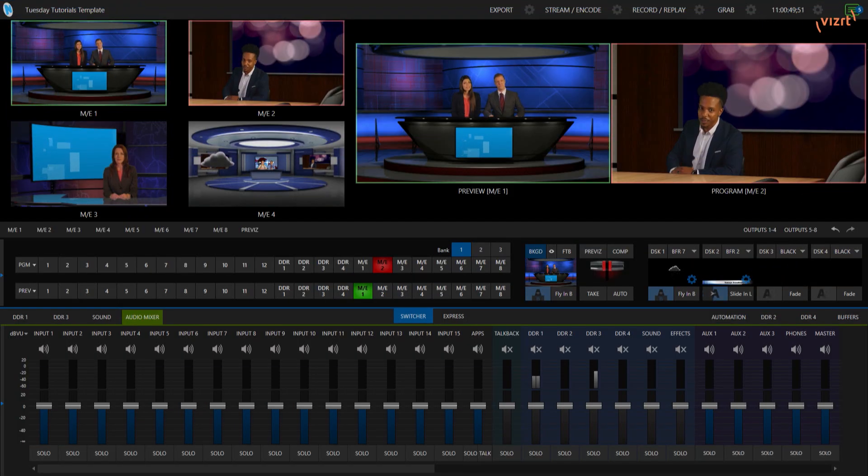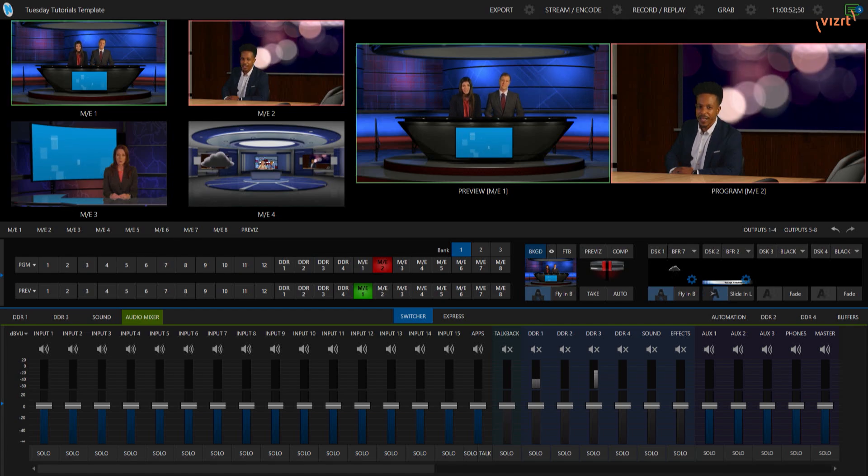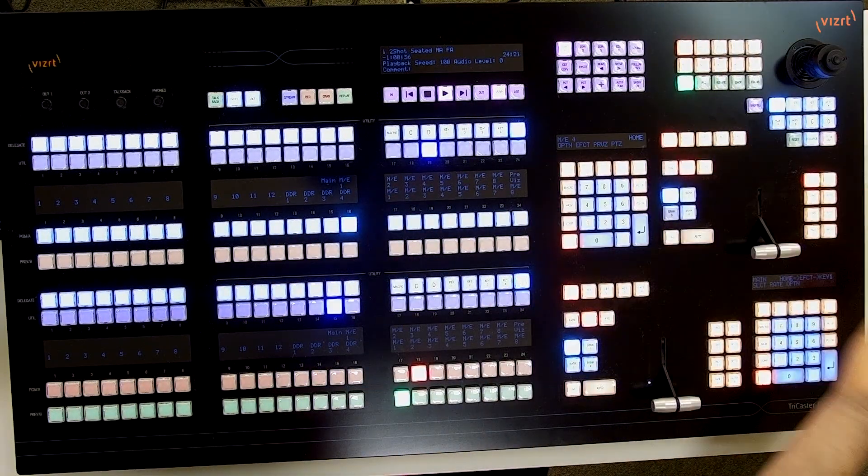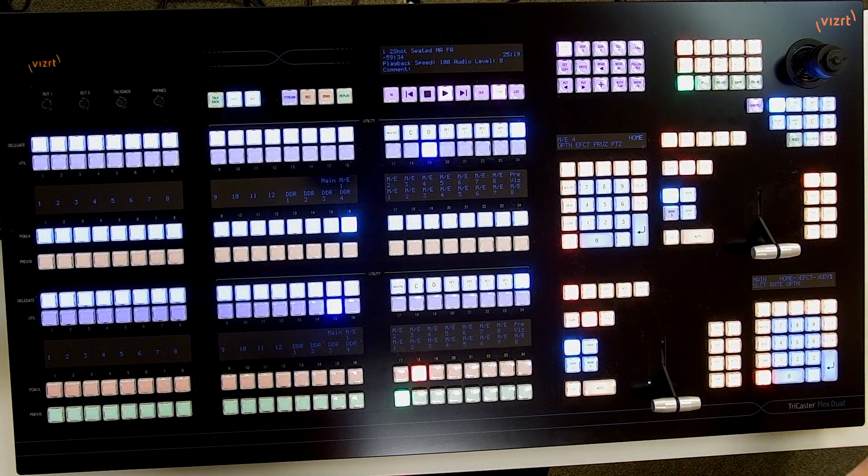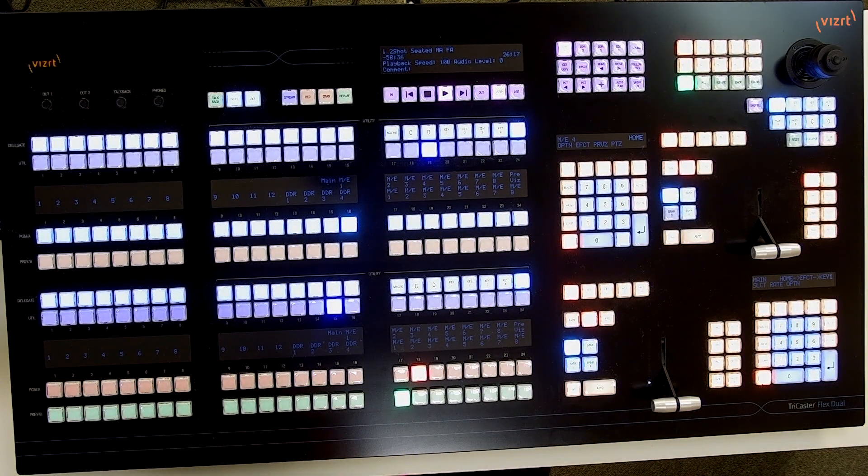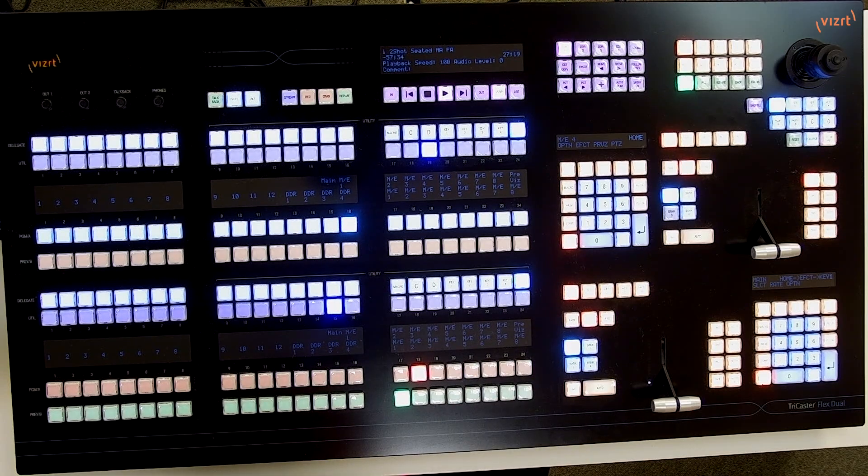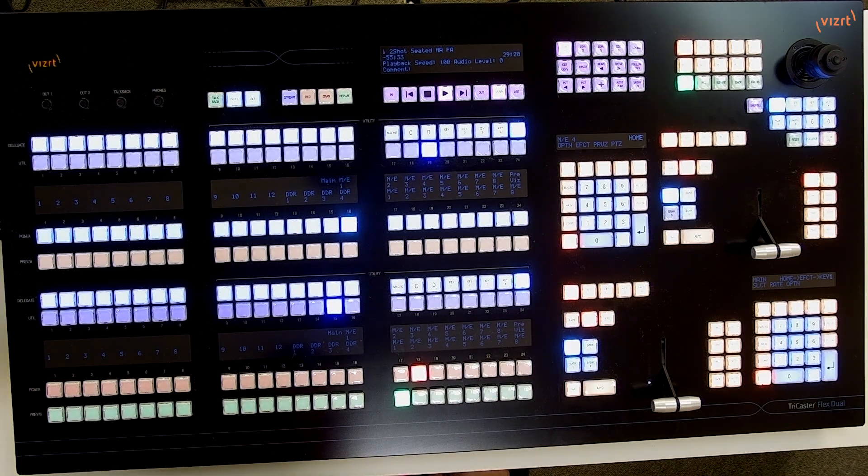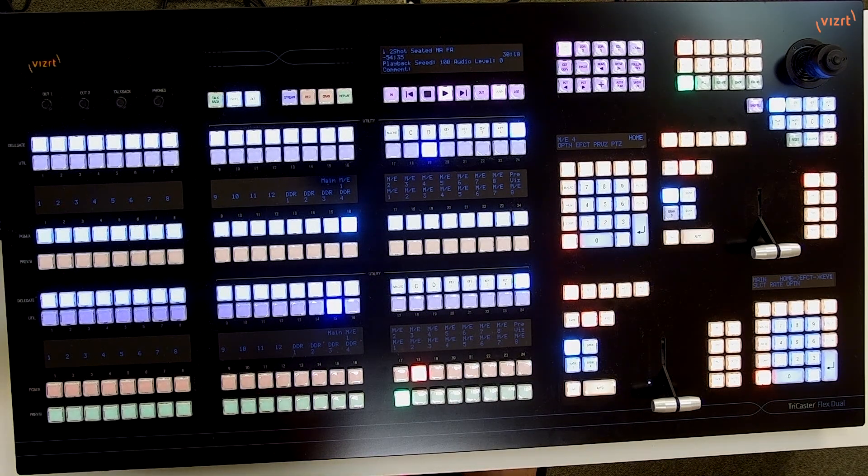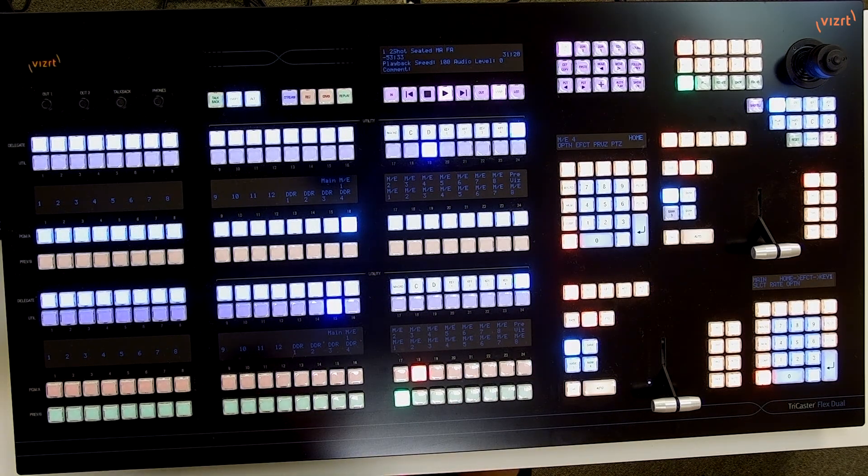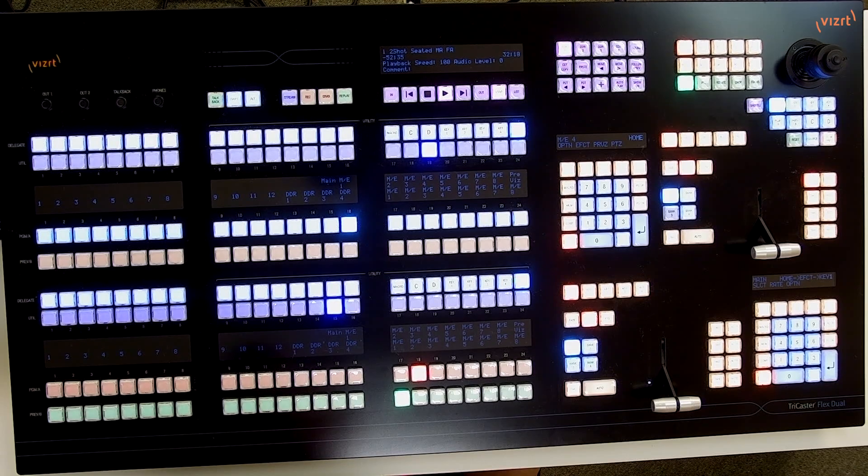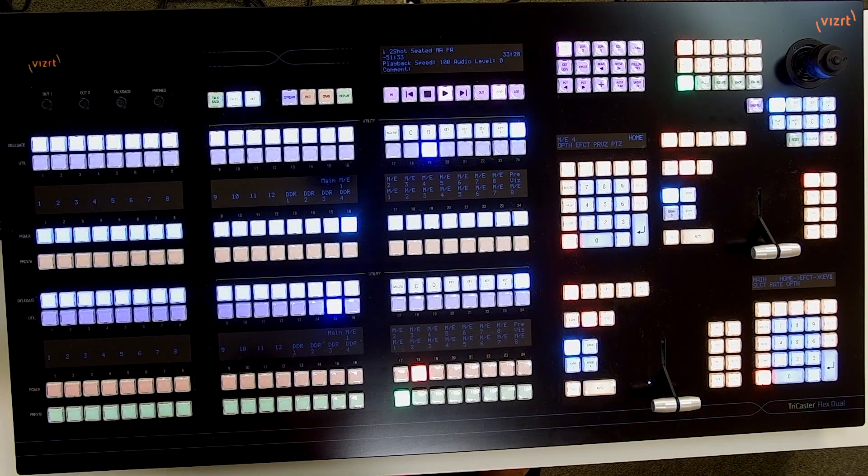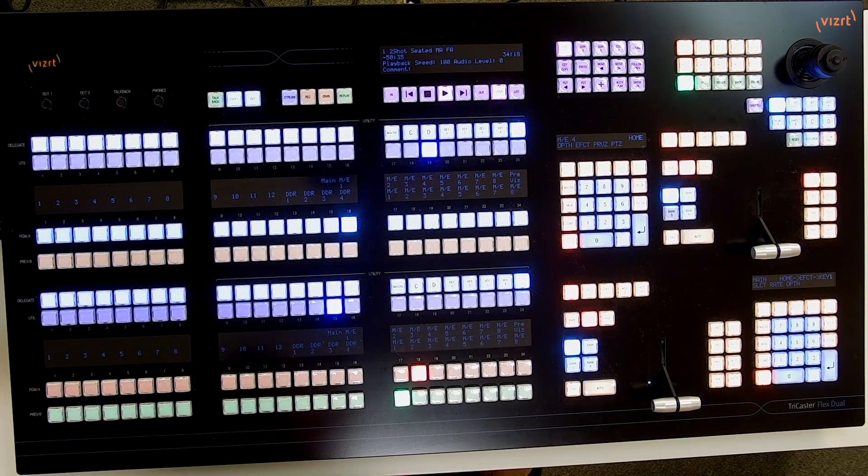Alright, so I have my TriCaster 2 Elite interface up and I have my TriCaster Flex Dual here on my desk. Let's combine these and start playing around with how we can modify the different effects on our TriCaster.